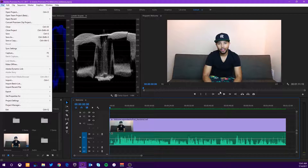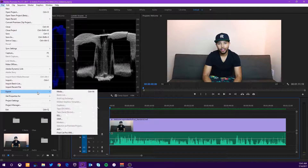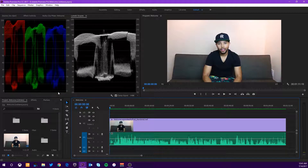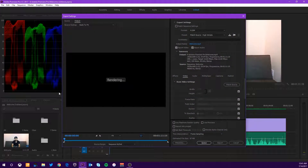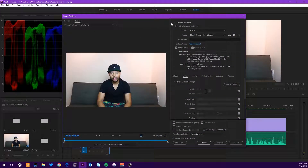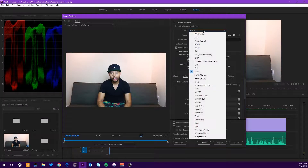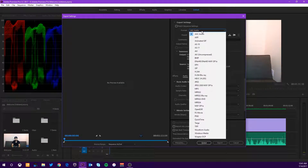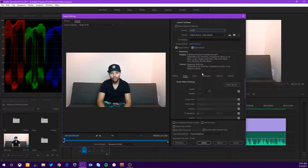So once you have your project and sequence created and your video cut to the way that you like it, you're going to come up to File, hit Export, and you're going to want to Export Media. This is going to bring you into the Export window with the Export Settings. The first thing you want to do is change the format — it may be on one of the other ones — you're going to want to change this to H.264.